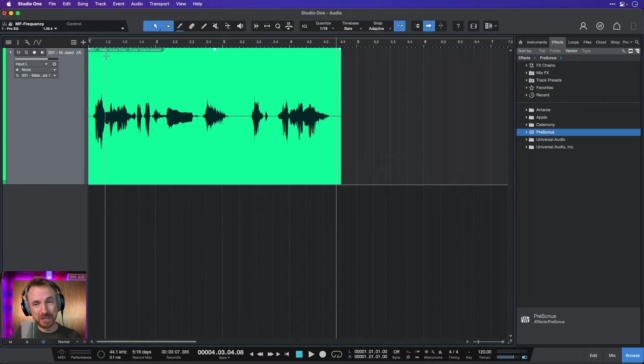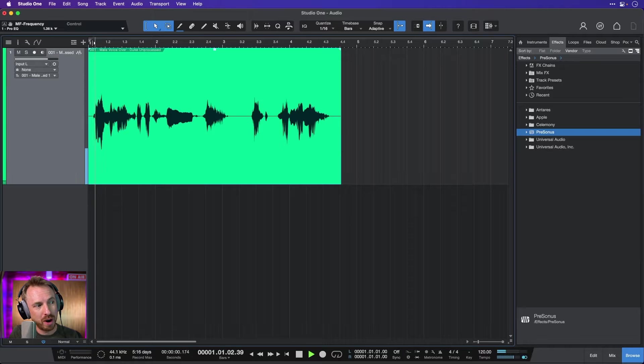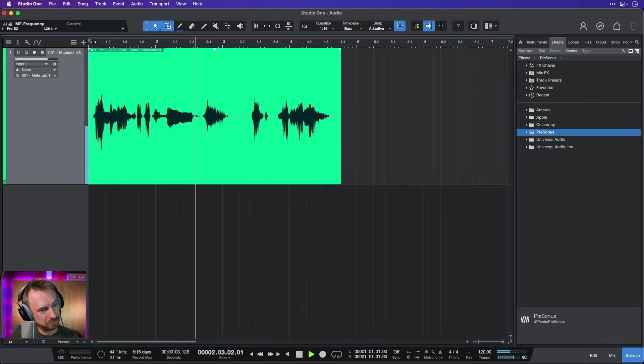So here we are with a voiceover. Now, this is part of a series, actually. I've done something about EQ. I've EQ'd this voice already. Playing the songs that make you feel good.